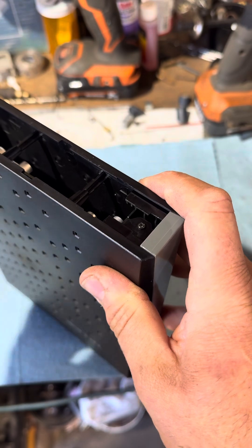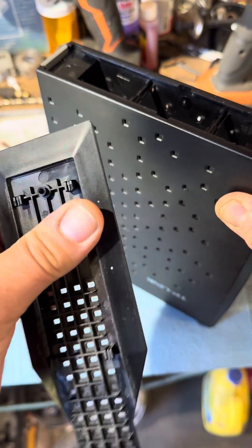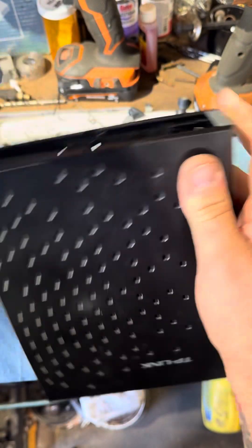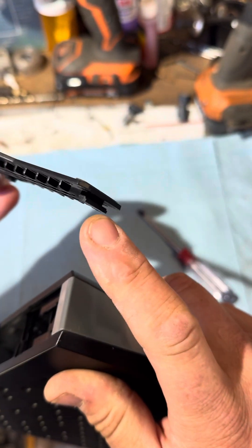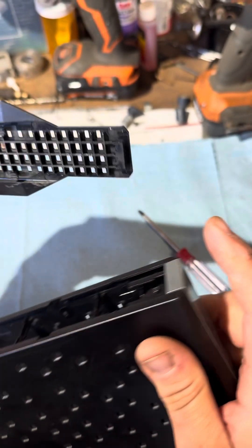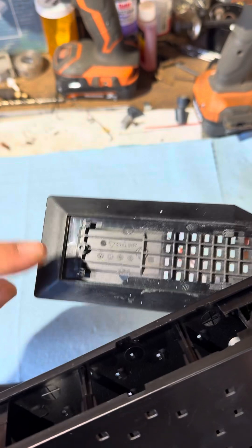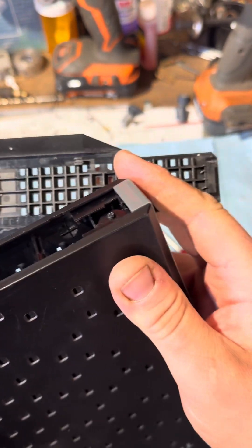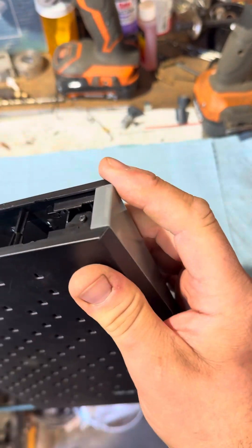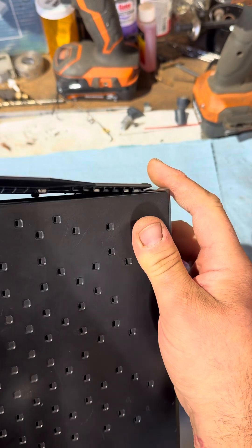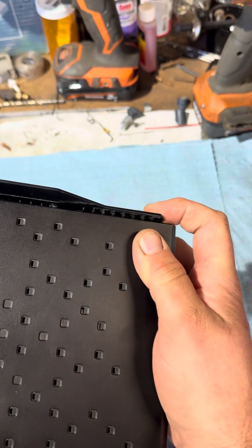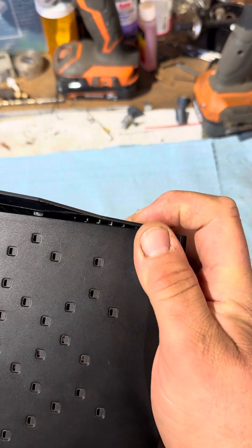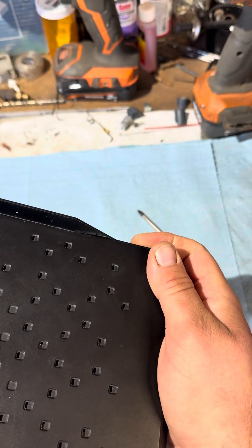And then you've got the foot piece which has a little lock in the front and a single screw in the back. So this you're just gonna set on like so, then push it forward, lock it in.